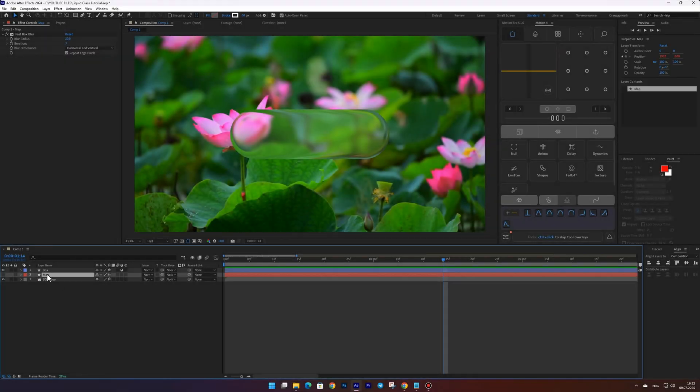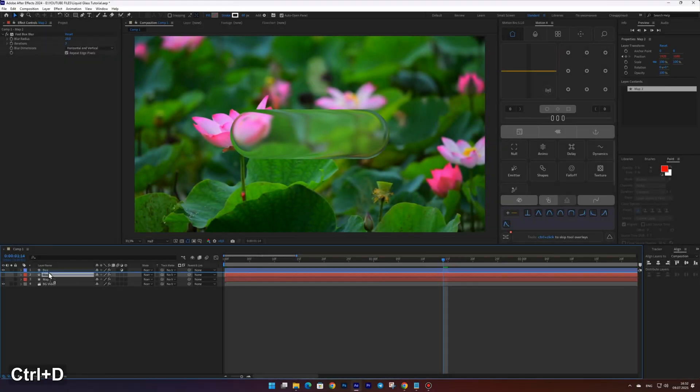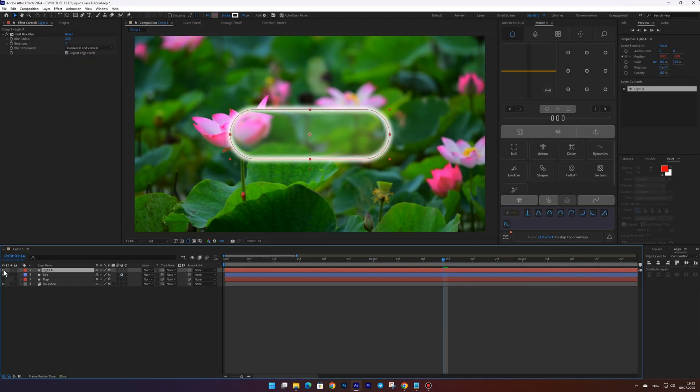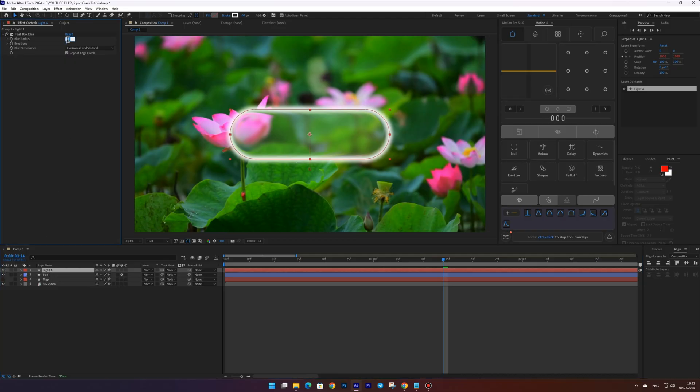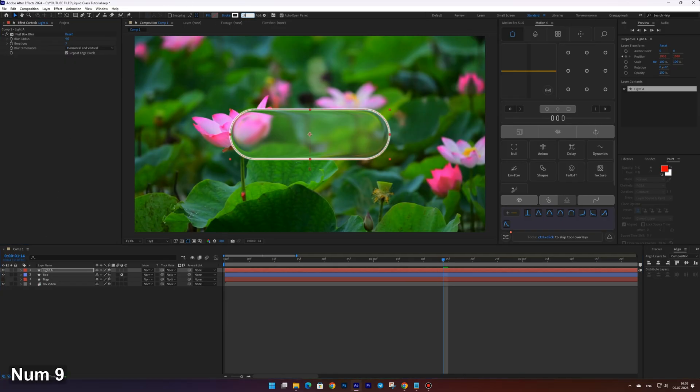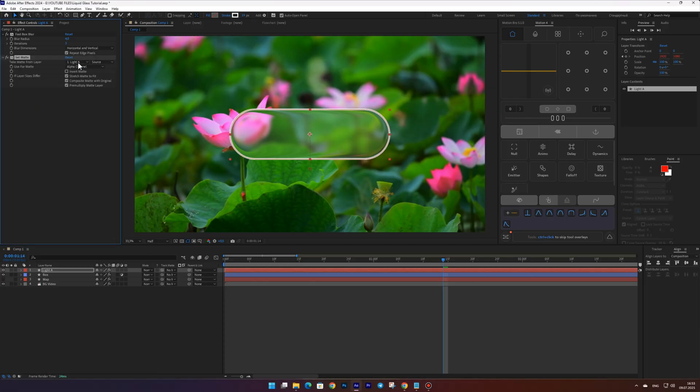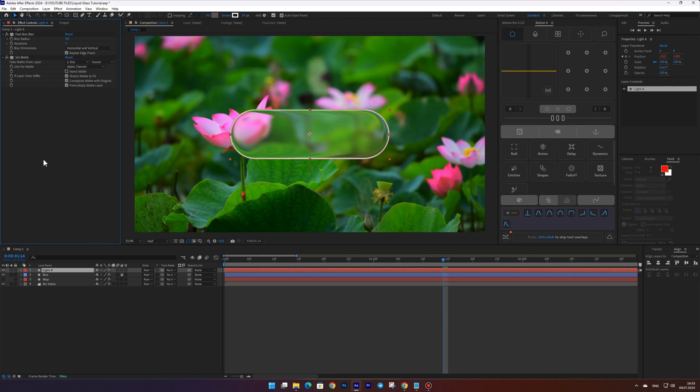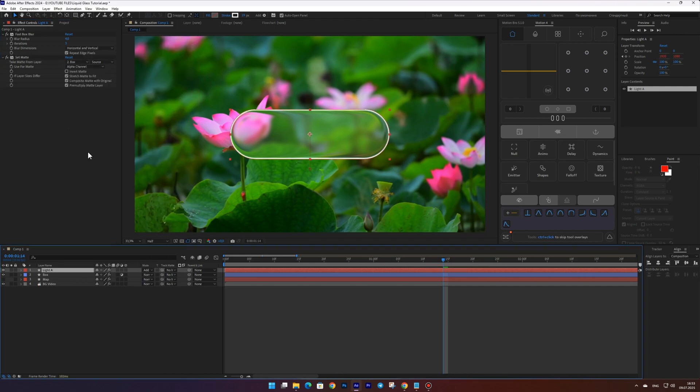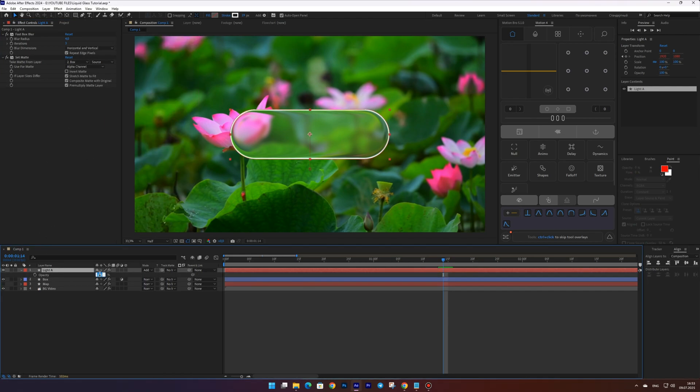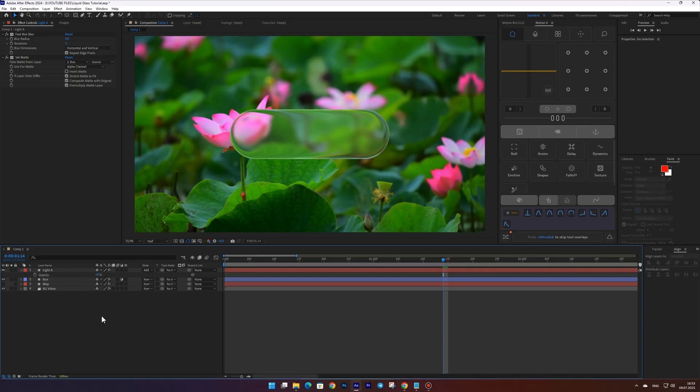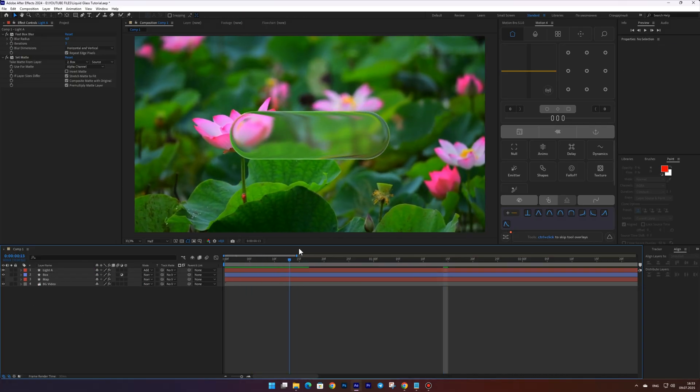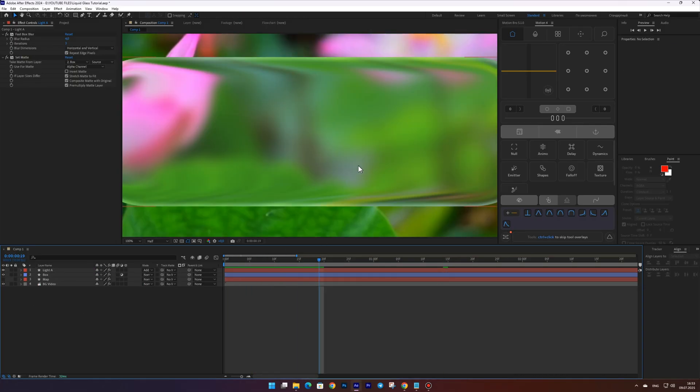Now to add some depth, duplicate the map layer, place it above the box layer, and name this layer Light A. Turn the layer visibility on, then set the blur to 4 and the stroke to 19. Add the set matte effect and choose the box layer as the matte source. Set the blending mode to add and adjust the opacity to 20 percent.